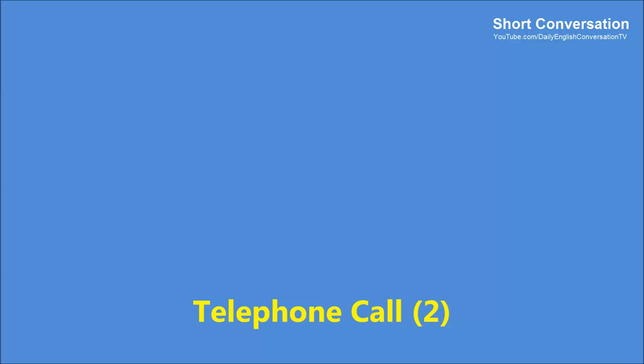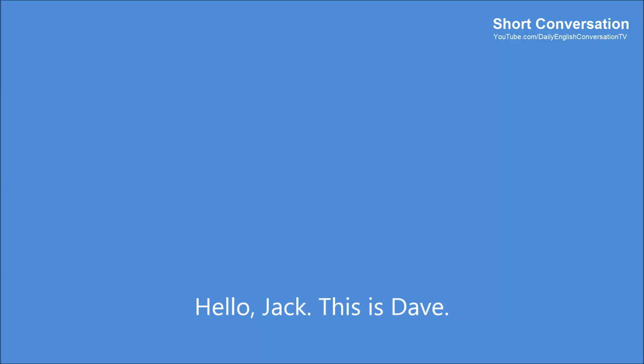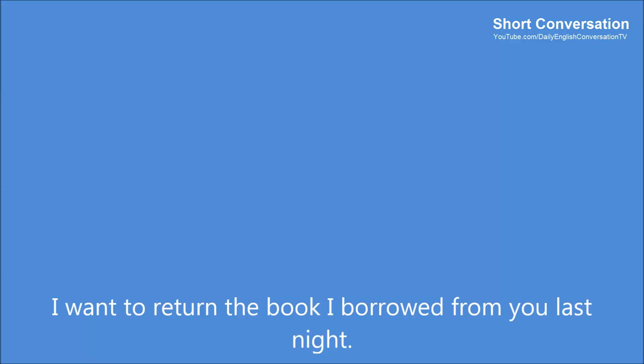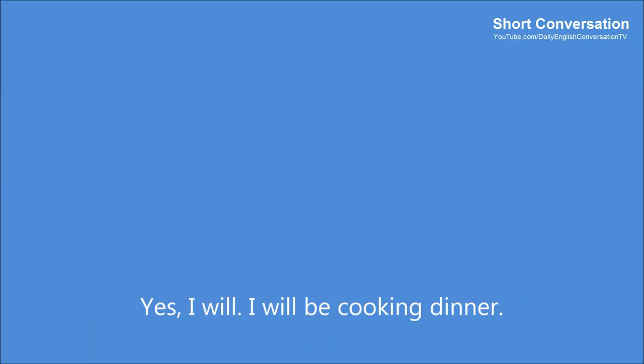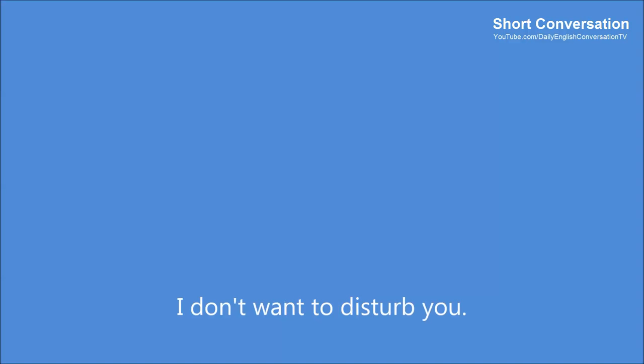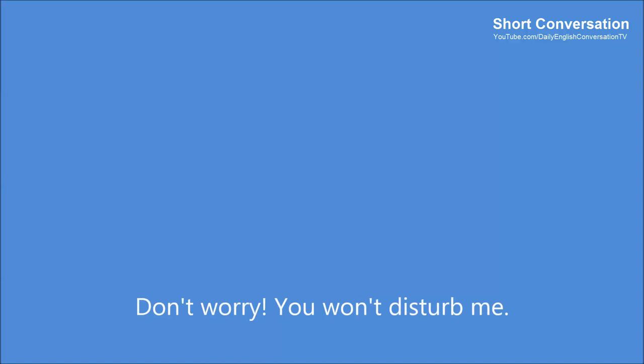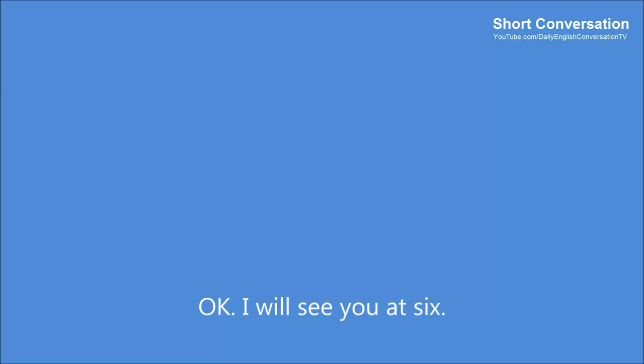Telephone call 2. Hello, Jack. This is Dave. I want to return the book I borrowed from you last night. Will you be home at about 6 o'clock? Yes, I will. I'll be cooking dinner. Oh. Well, then I won't come over at 6. Why not? I don't want to disturb you. Don't worry. You won't disturb me. Okay. I'll see you at 6.